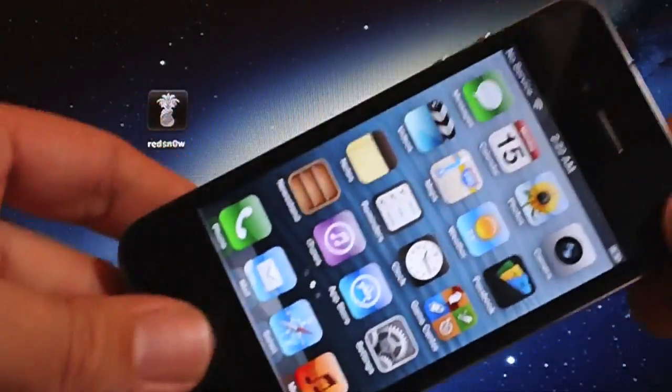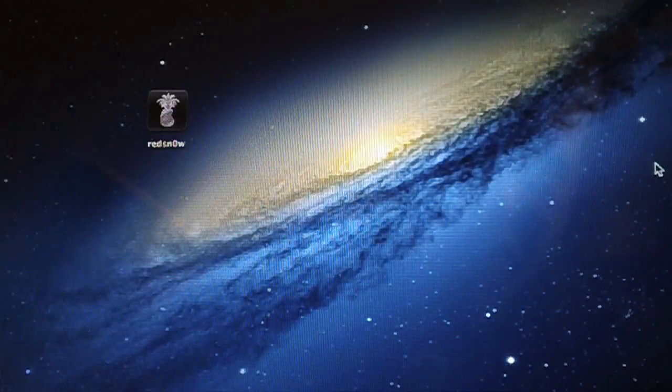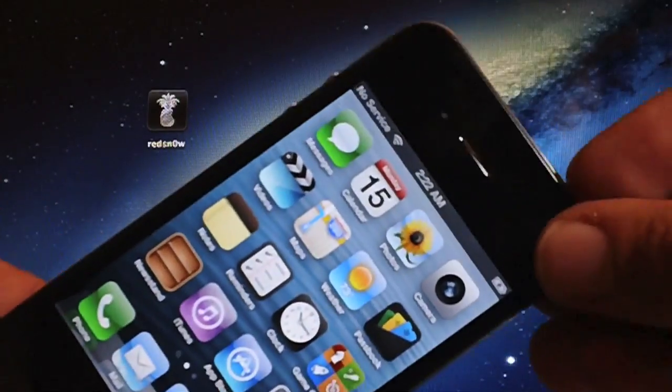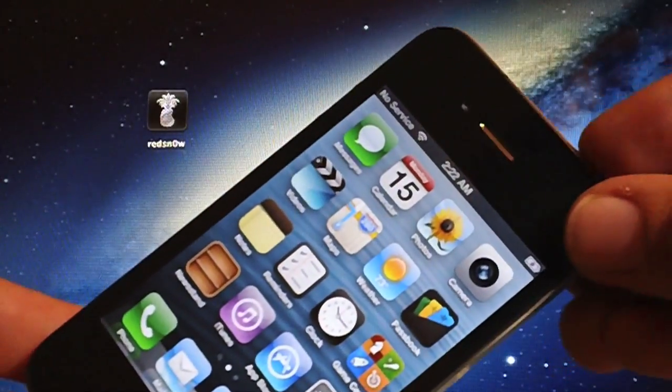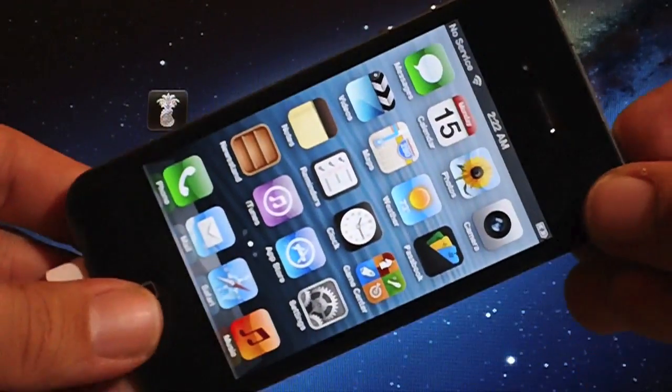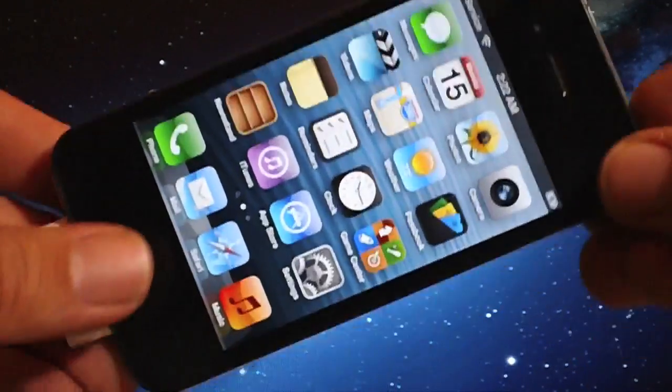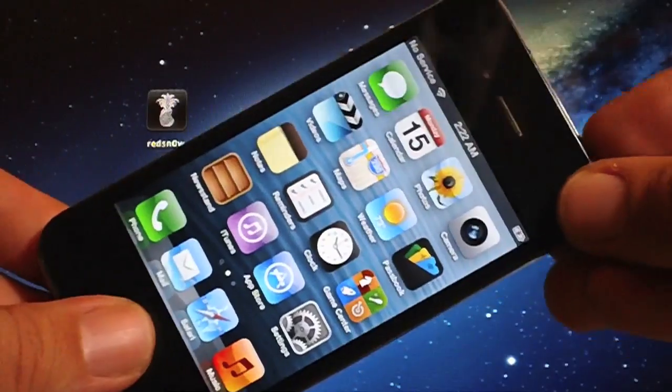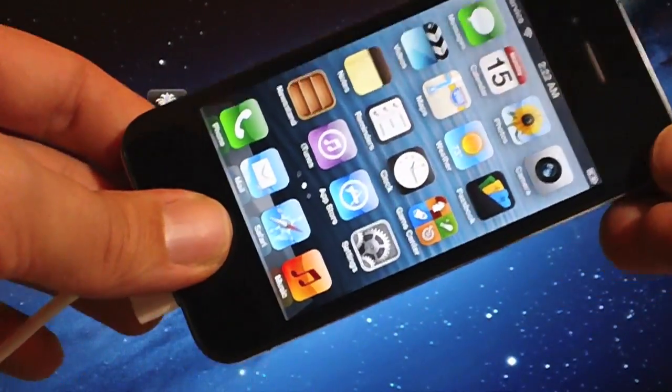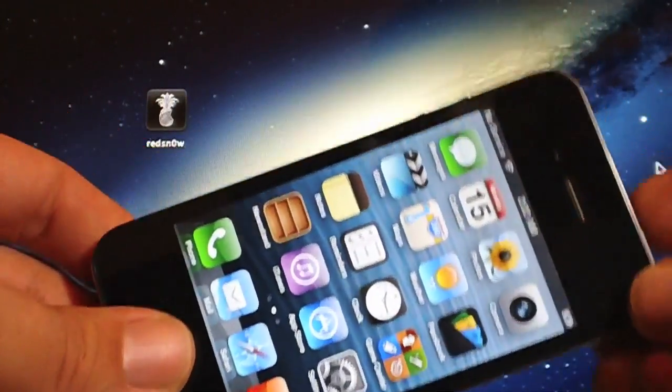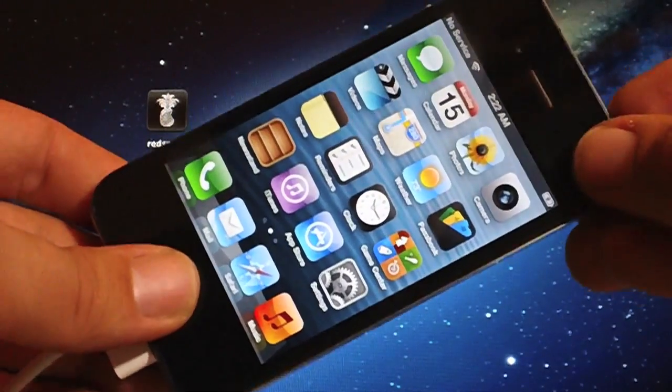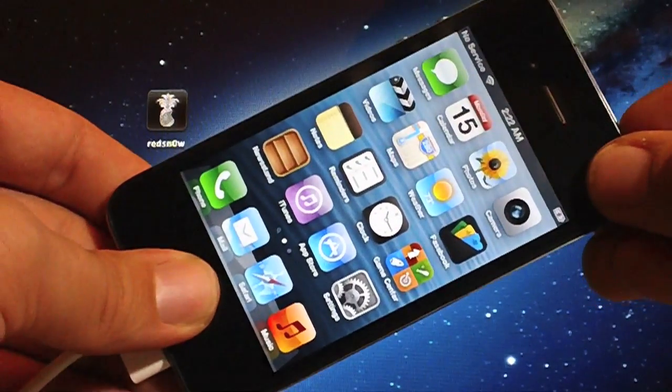Now what you're going to want to do is put your device into DFU mode, very simple, just hold the power button and the home button at the same time for 10 seconds and then release the power button, continue holding the home button, your device will stay black, you will be in DFU mode, so here we go.